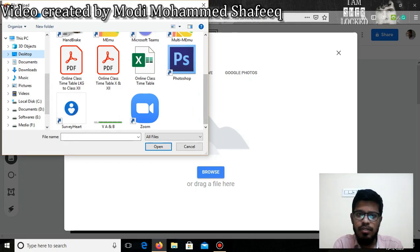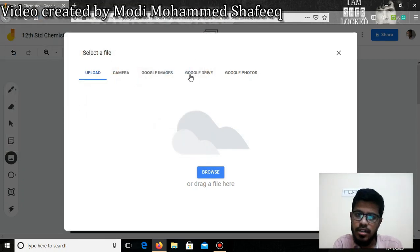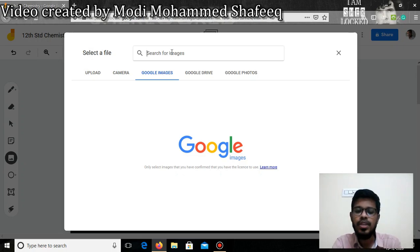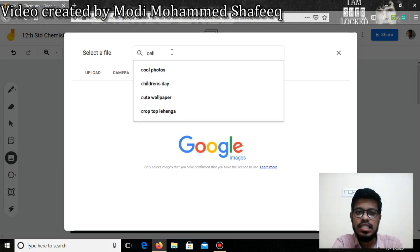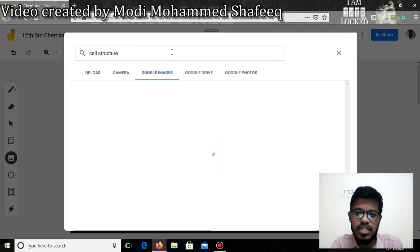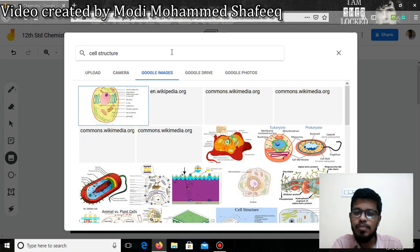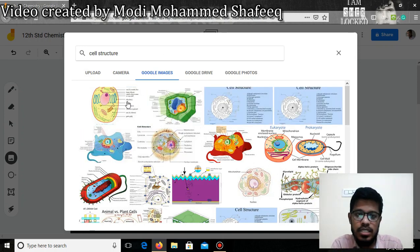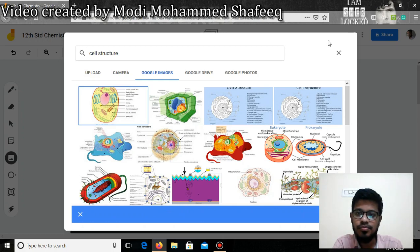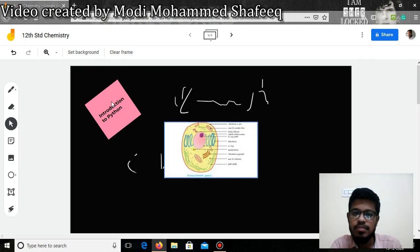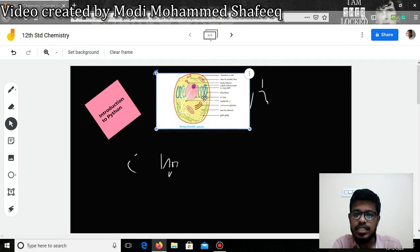If you don't have a picture and want to download one from the internet, you can simply go to Google Images, type the name of the topic — for example 'cell structure' — and it will show you a lot of pictures related to that topic. You can pick the picture and click OK or double-click it, and the picture will automatically be downloaded and inserted into the Jamboard.